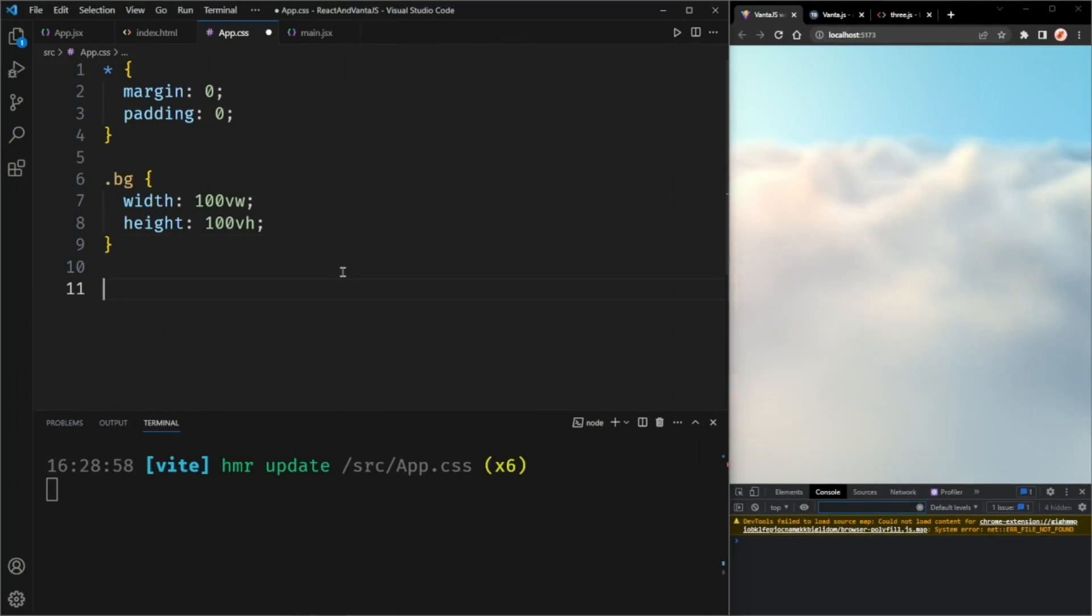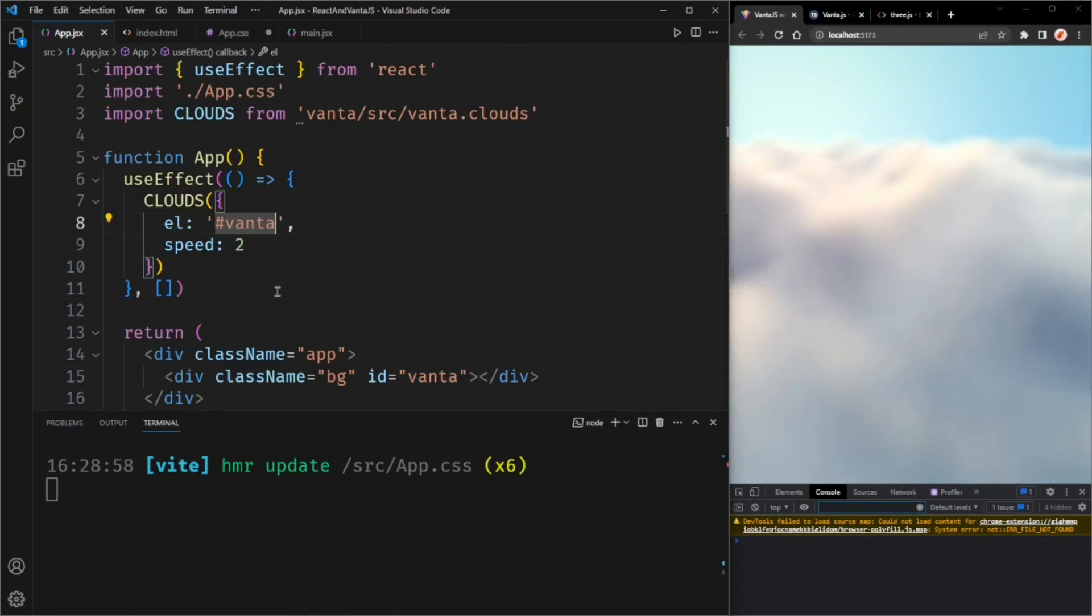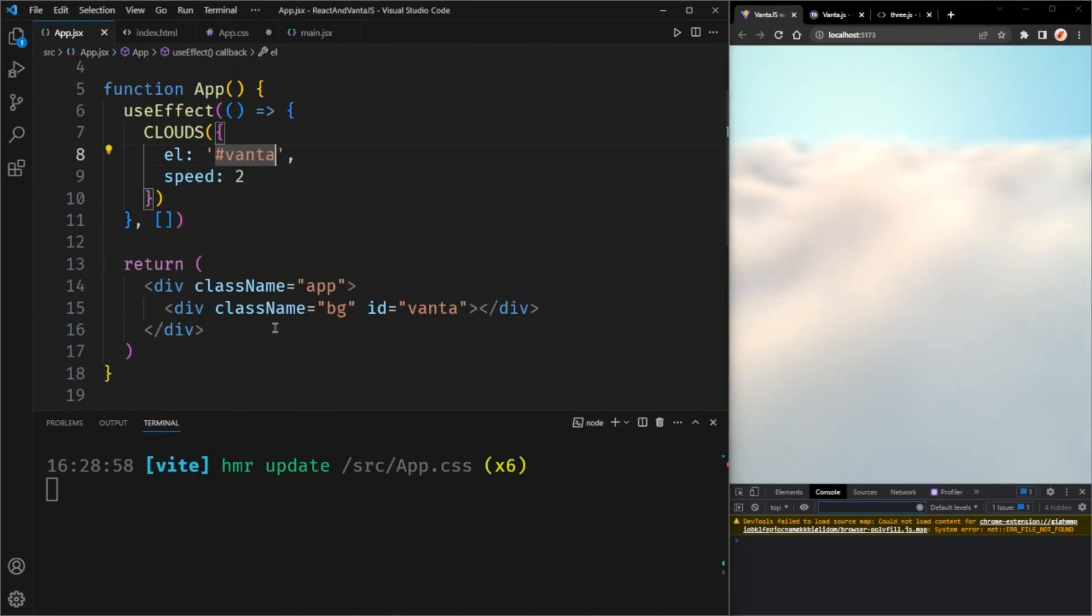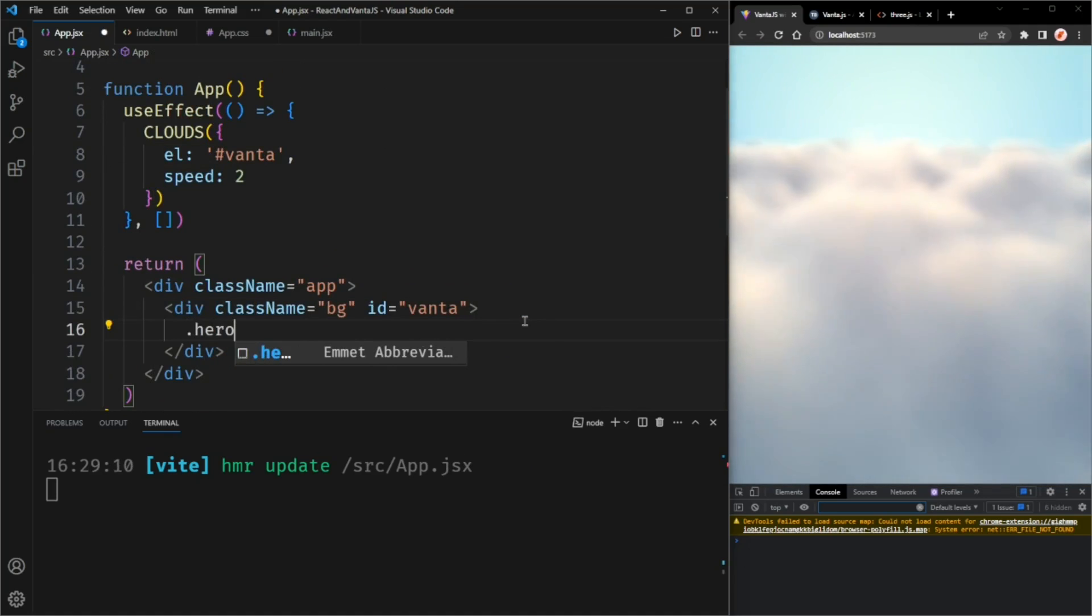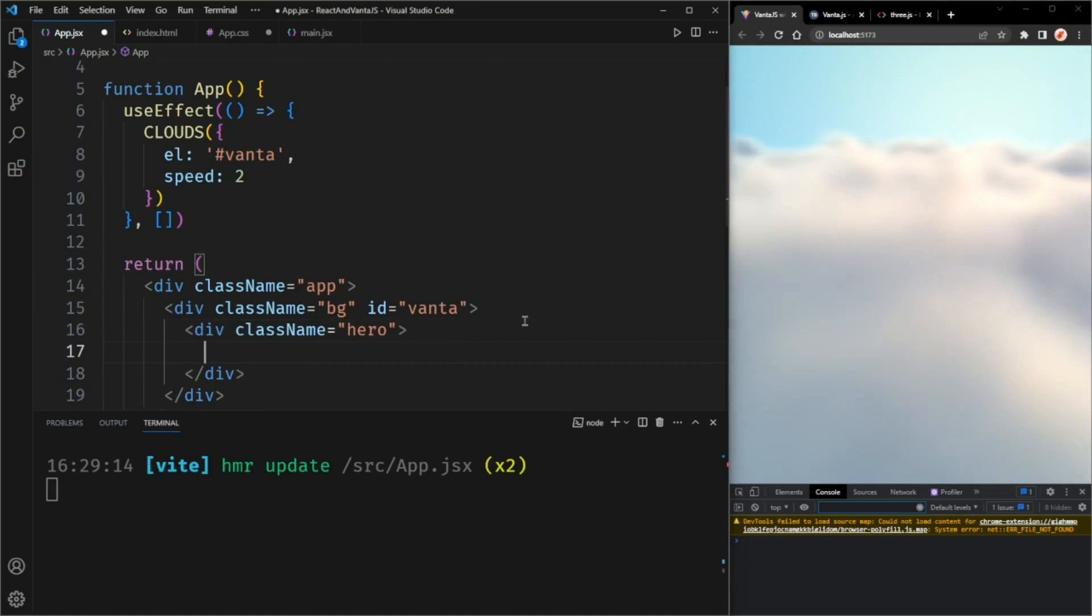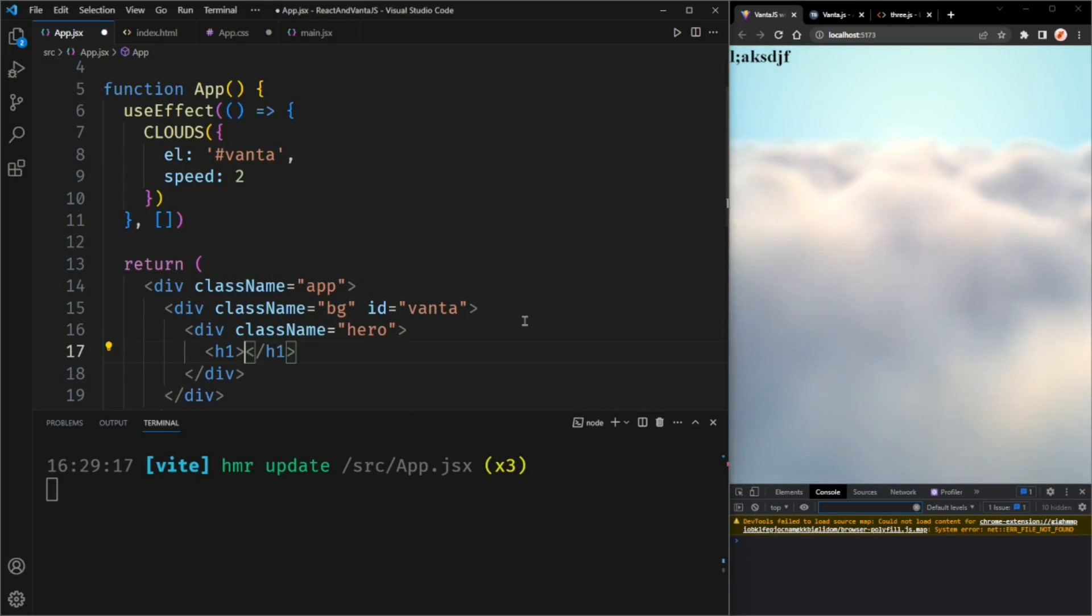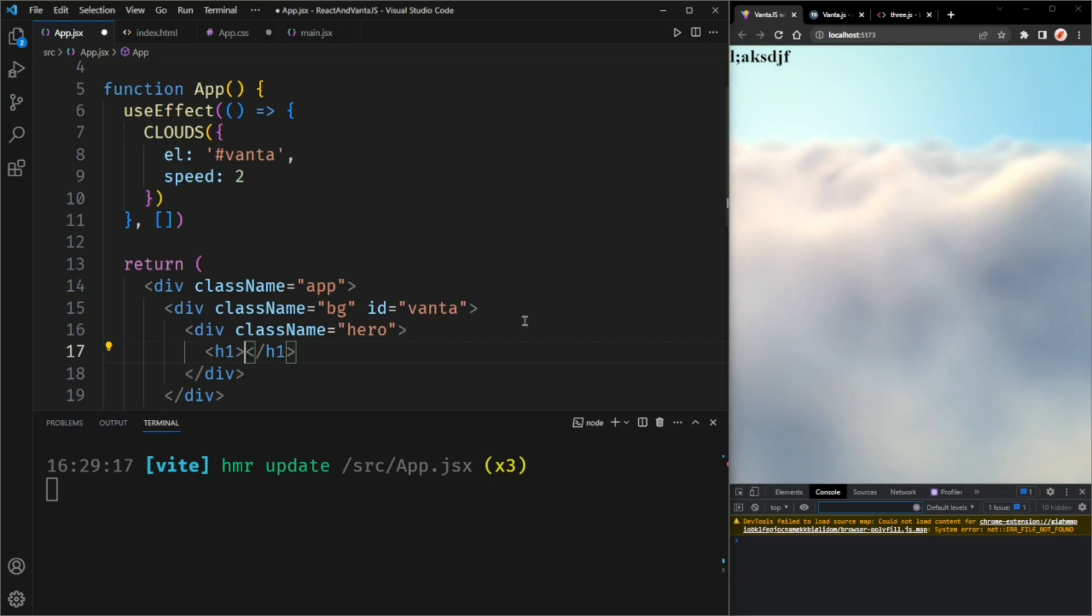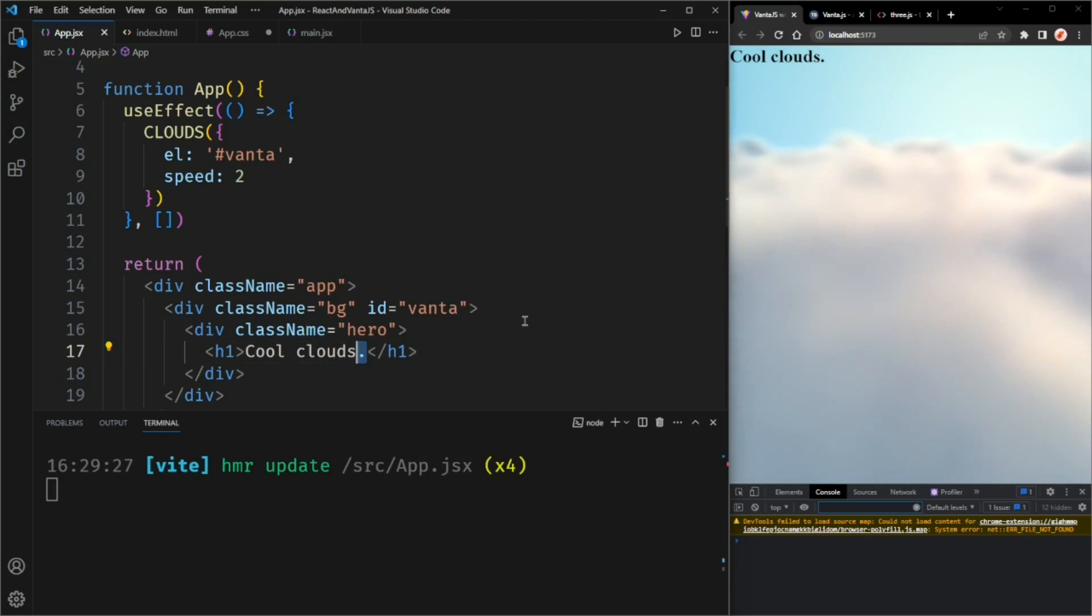I think that's it for the Vanta.js part. Now we can start working on the hero section. So I'm going to create a new div with the ID of hero and add a heading here. The heading can say cool clouds. I couldn't think of anything cooler. You can make it say whatever you want.